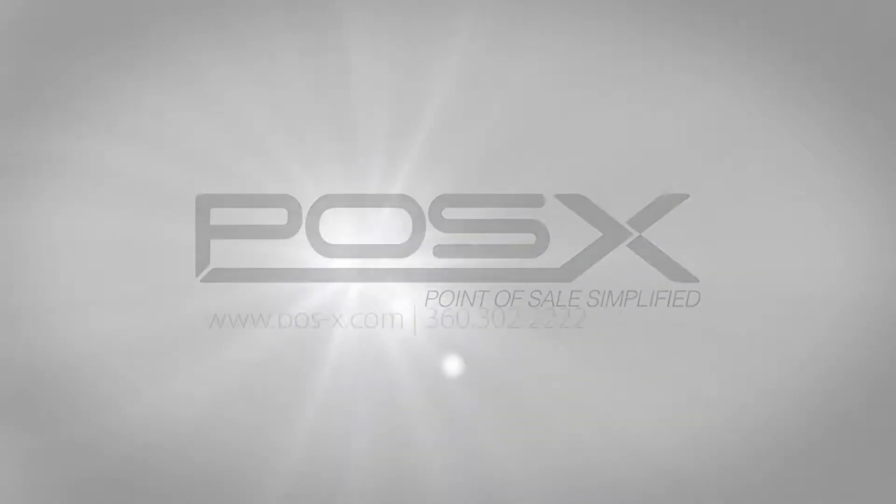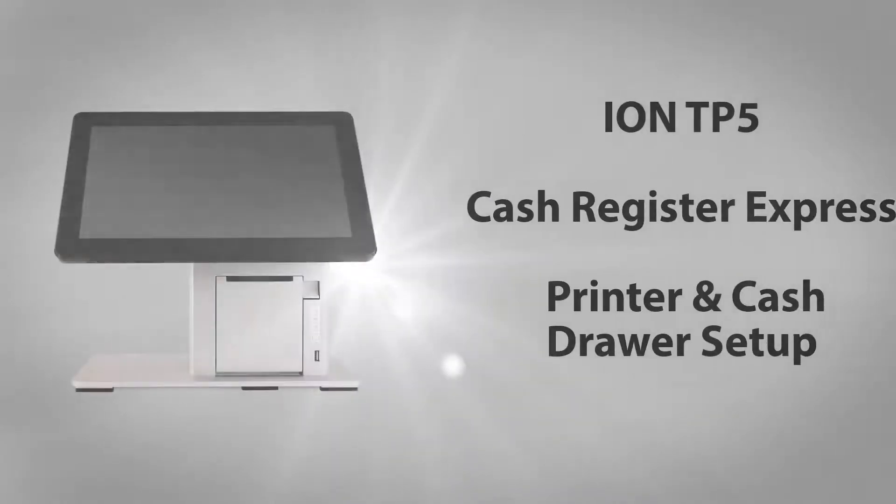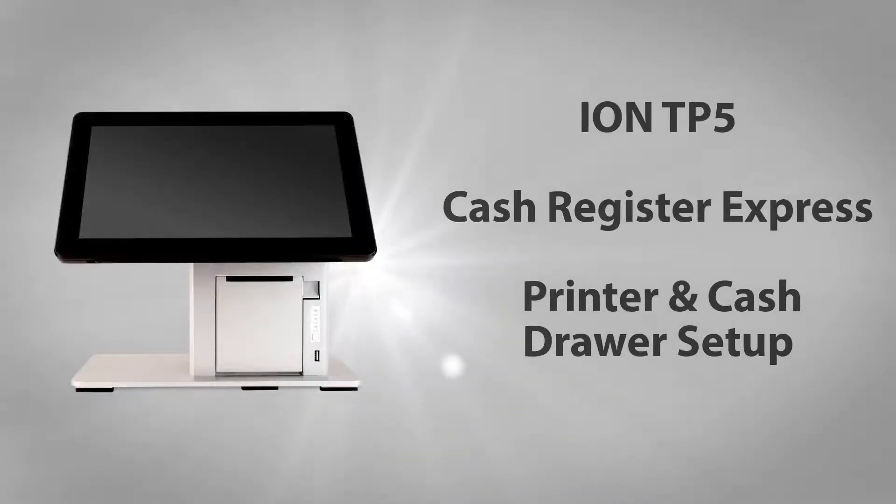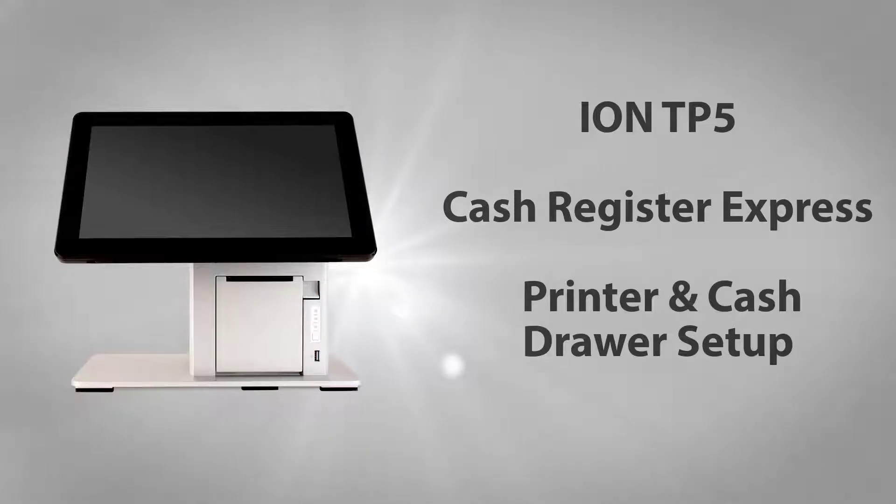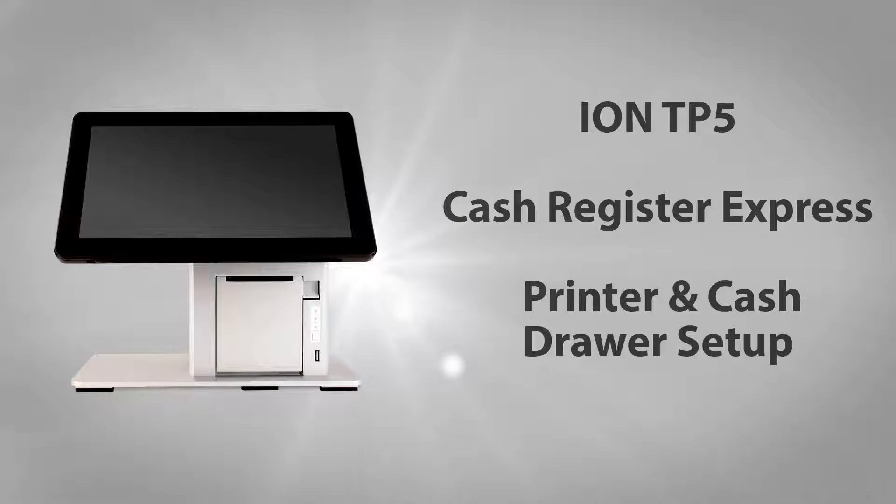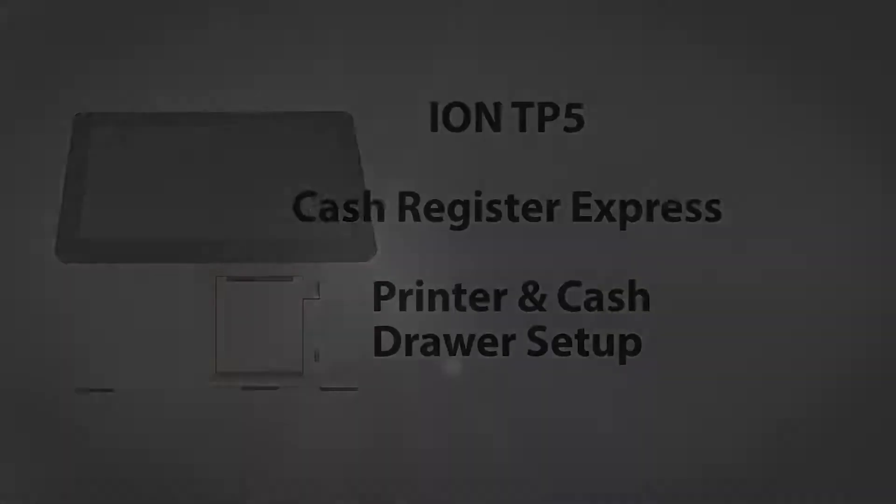Hi, this is Philip with POS-X. In this video I will walk you through the setup for our ION TP5's integrated receipt printer when being used with Cash Register Express.